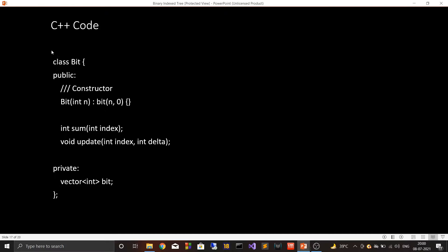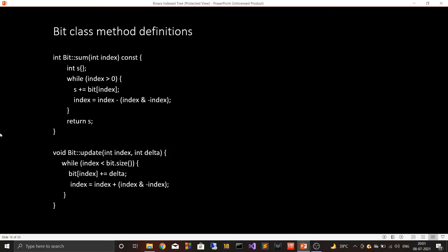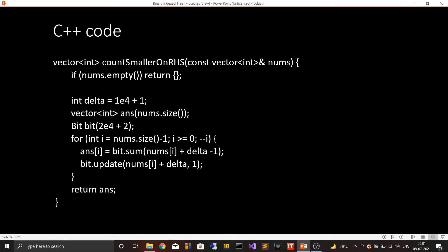The C++ code represents BIT as a class with two APIs: the sum API and the update API. If you are familiar with another OOP language, the syntax should still be understandable. The constructor initializes the BIT with a given size, and all data is stored internally in a vector<int>. The definitions of the sum and update APIs are standard BIT implementations.